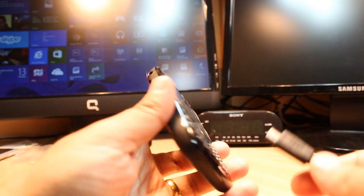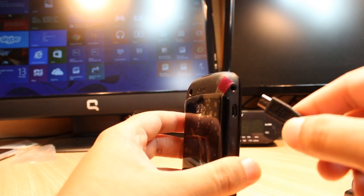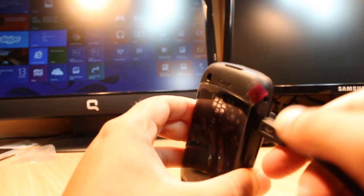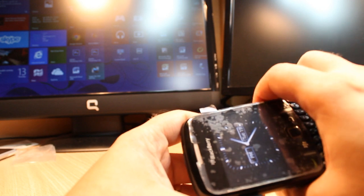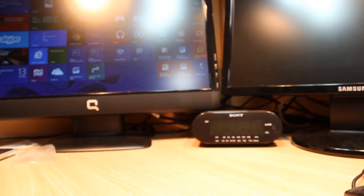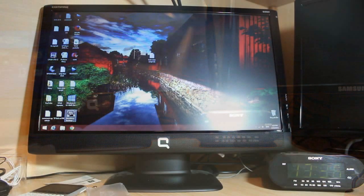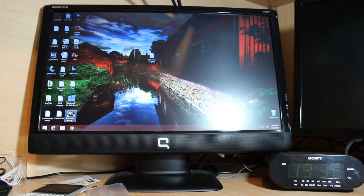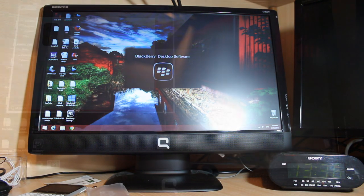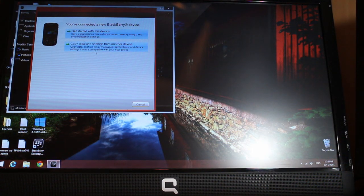I'm going to connect this phone to my desktop. As you can see, here is my desktop PC. I have BlackBerry Desktop Software — I just need to click this to open it so I can connect to the phone.